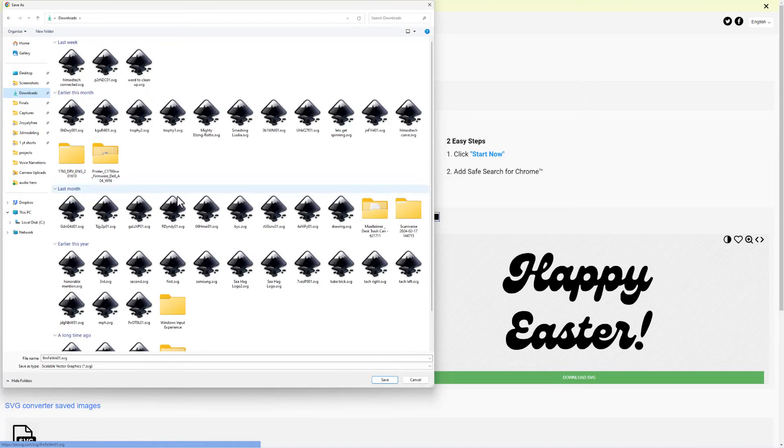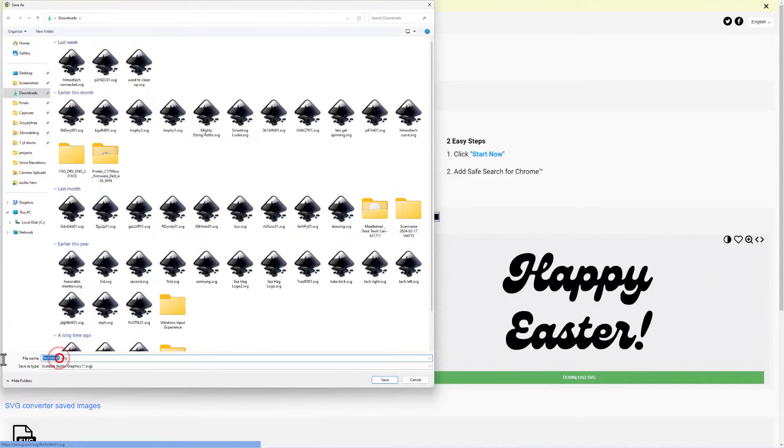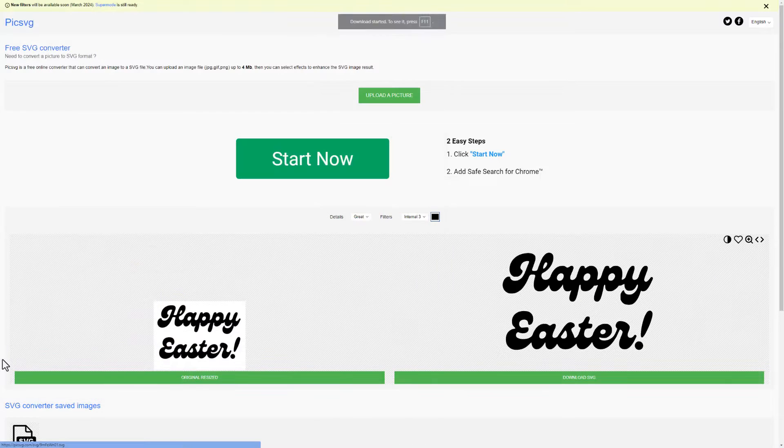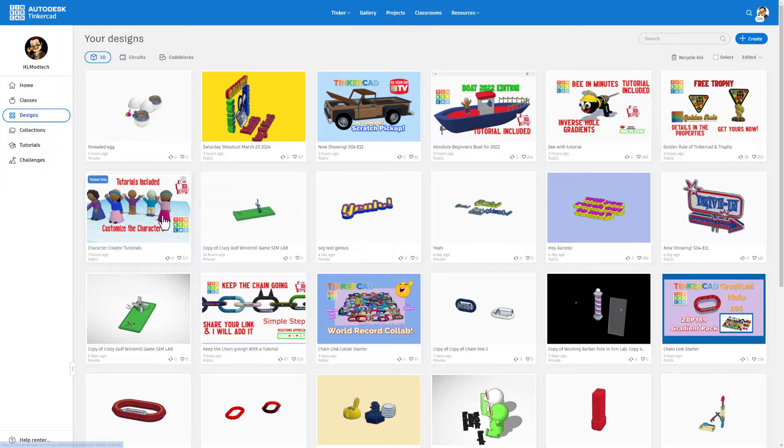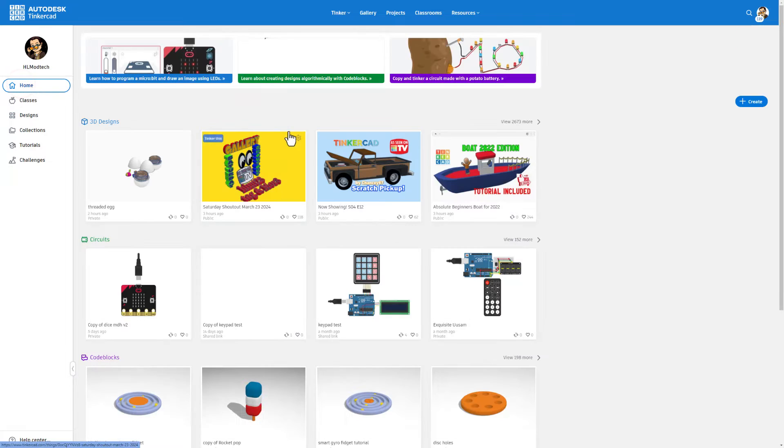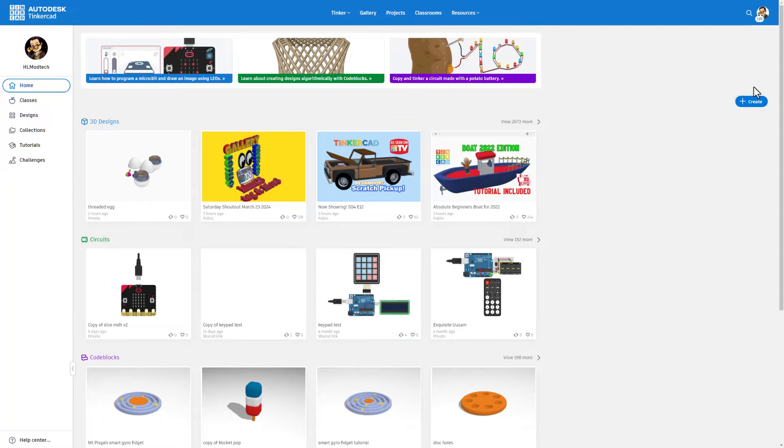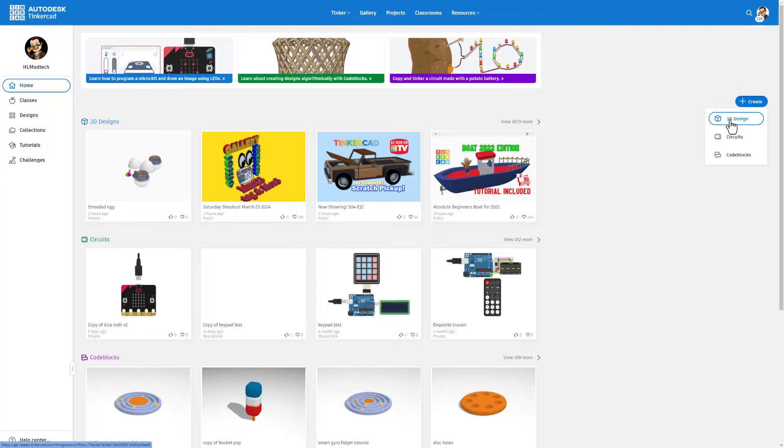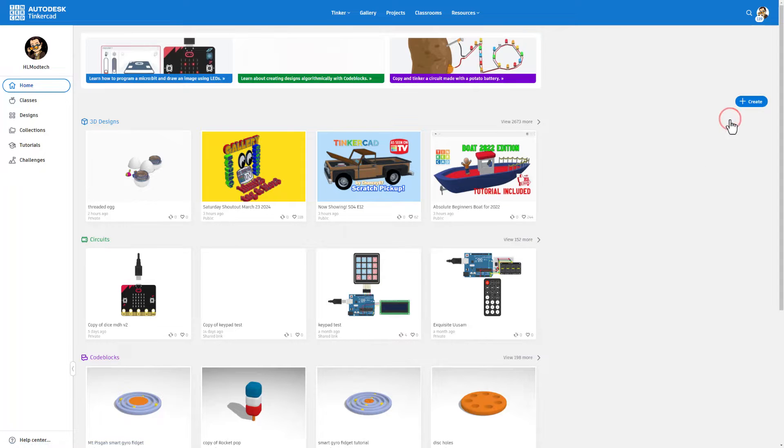When you're happy, simply hit download SVG. Of course I'm going to keep mine in my downloads folder and I'm going to call this easter 1 and hit save. Friends, it's time to visit Tinkercad. If you've never used Tinkercad before, you can simply use sign in with Google right here. We're going to hit create and we're going to choose 3D design.